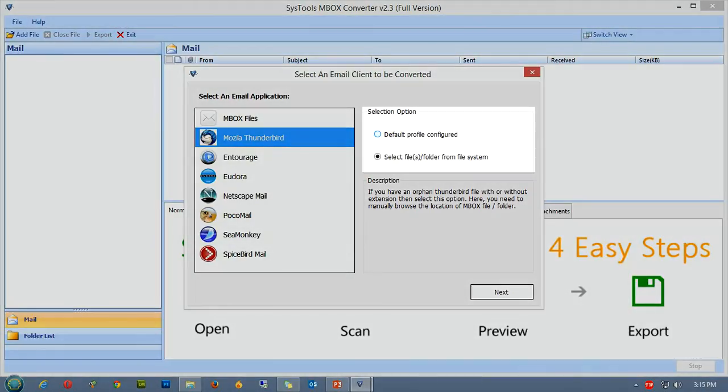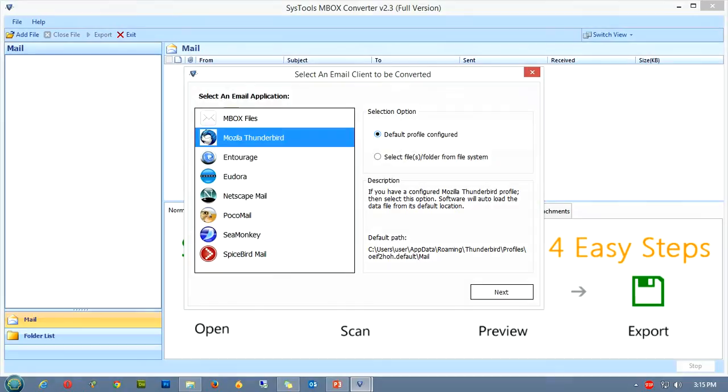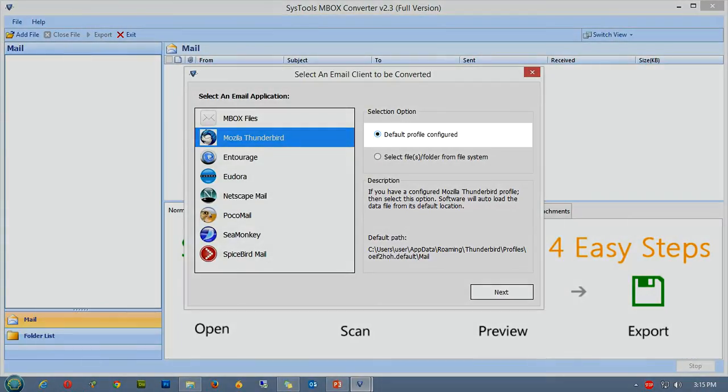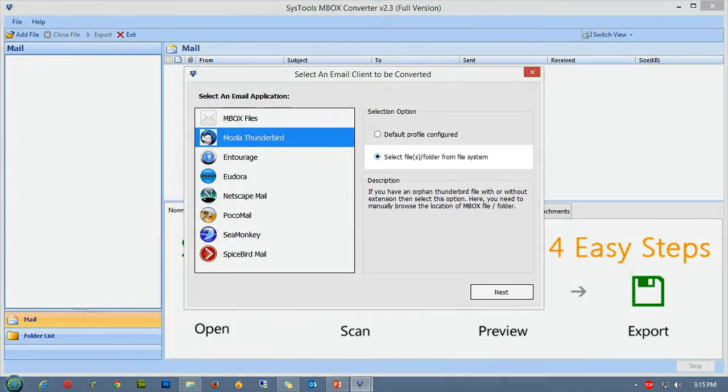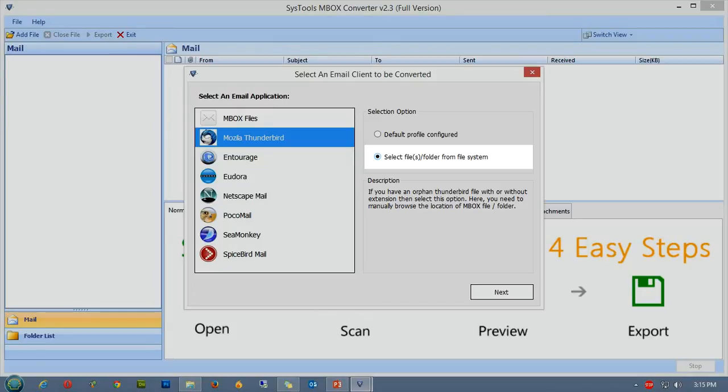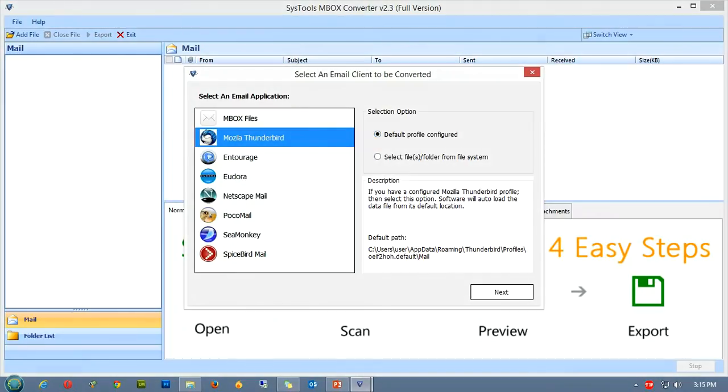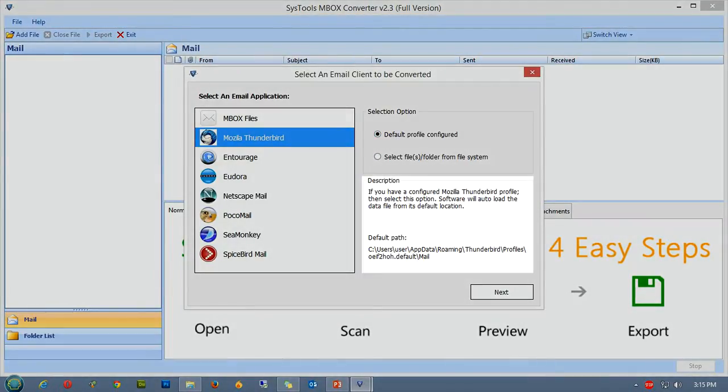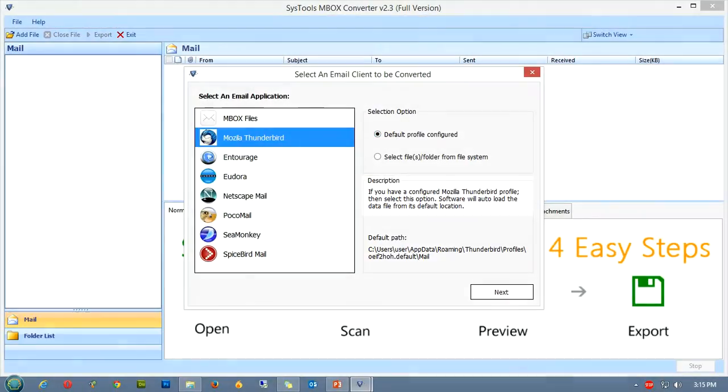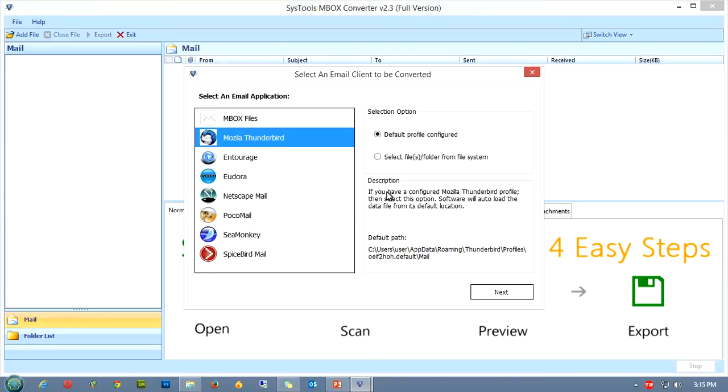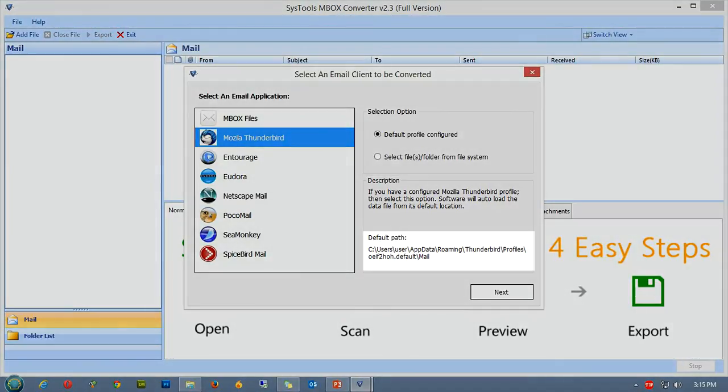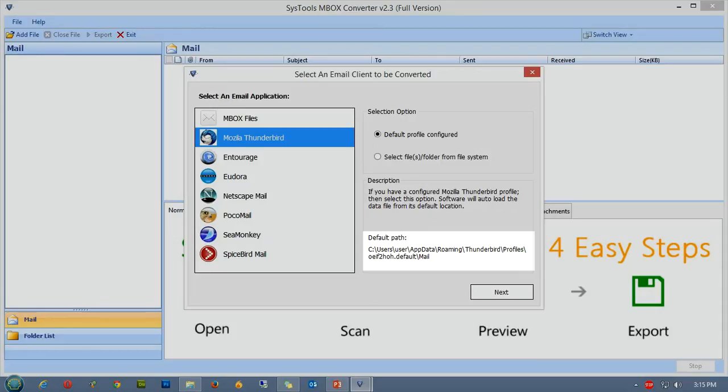The next step is to select whether you want to convert a data file of an already configured profile, or you want to manually locate the file or folder from your computer's file system. Underneath the selection option you can see the description of the selection that you have made. Moving further down you'll see the default path, this is the path of the data file for the configured profile. In case of the second option, the path will only appear if you have defined the path of the file or folder.